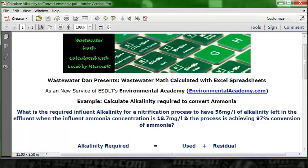We obviously know what the residual is — that's the number left over in the effluent, which is 56.1 mg per liter. It's important to recognize that all of these numbers are in milligrams per liter, so we won't have to do any re-expressing of the numbers. We have 56 mg/L for the effluent, and alkalinity required equals used plus residual.